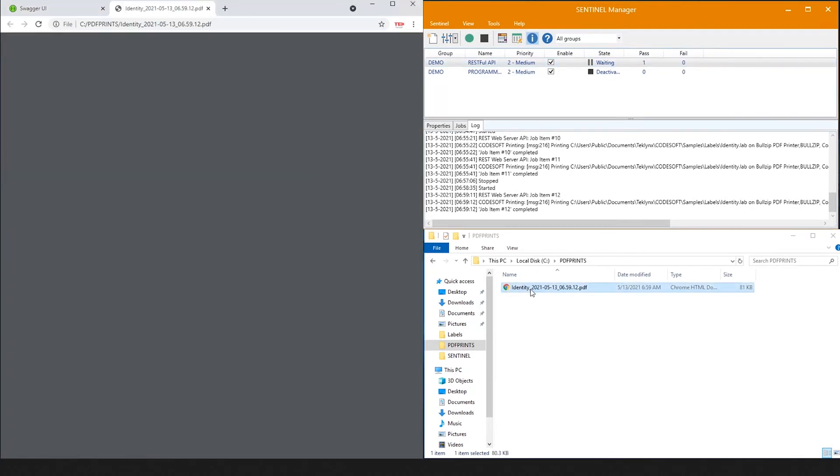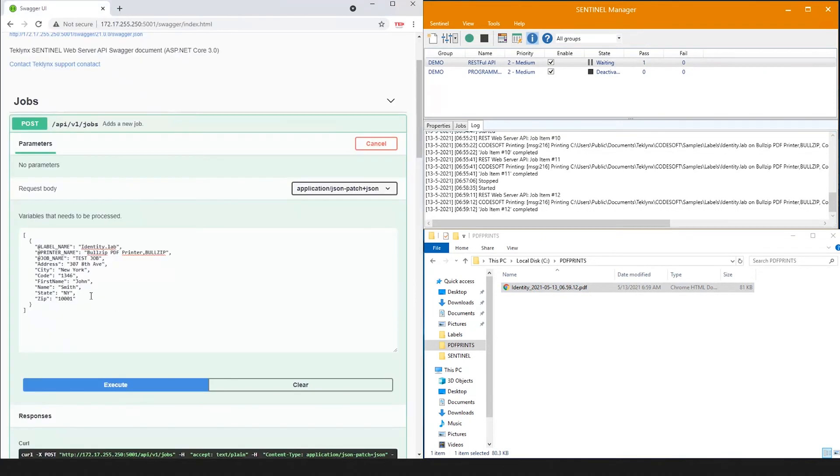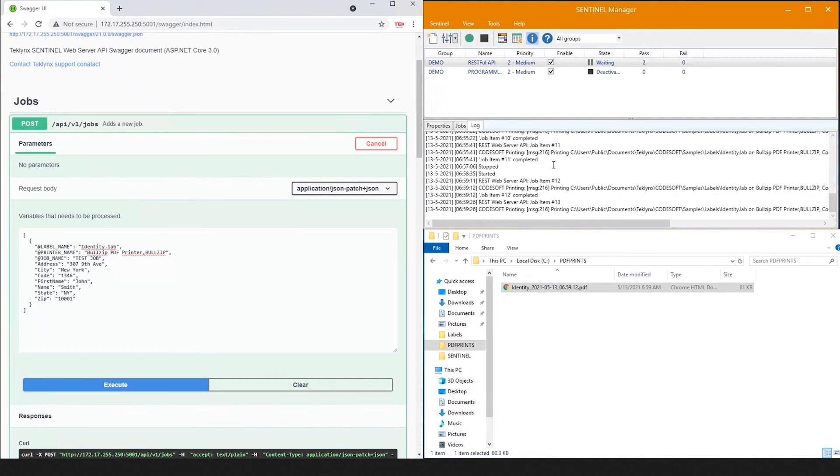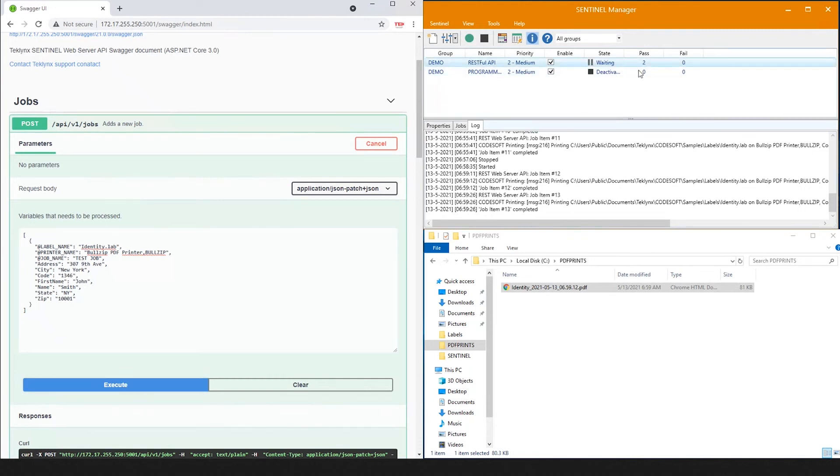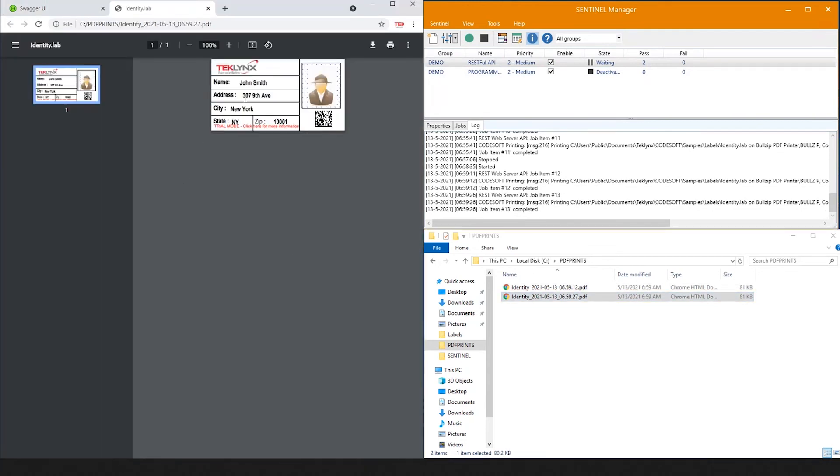So you can see this printout is for 307 8th Avenue. If we update our print request to be 9th Avenue and execute one more time, you'll notice Sentinel received the job, processed it, and the new print job contains the updated information.